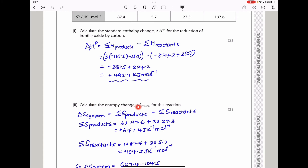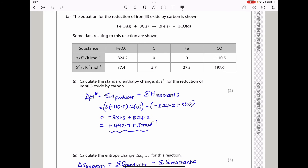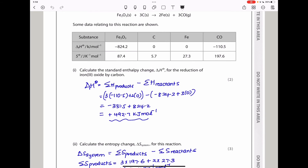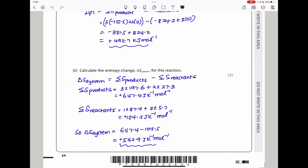Next, calculate the entropy change ΔS(system) for this reaction. ΔS = Σ(entropy of products) − Σ(entropy of reactants) = [3 × S(CO) + 2 × S(Fe)] − [3 × S(C) + S(Fe₂O₃)]. This gives +542.9 J K⁻¹ mol⁻¹. Note the units carefully: enthalpy is in kJ mol⁻¹ while entropy is in J K⁻¹ mol⁻¹.